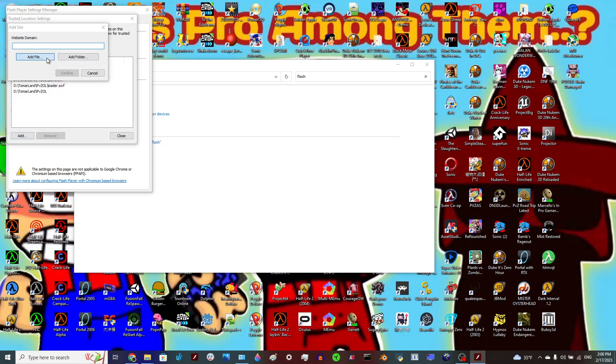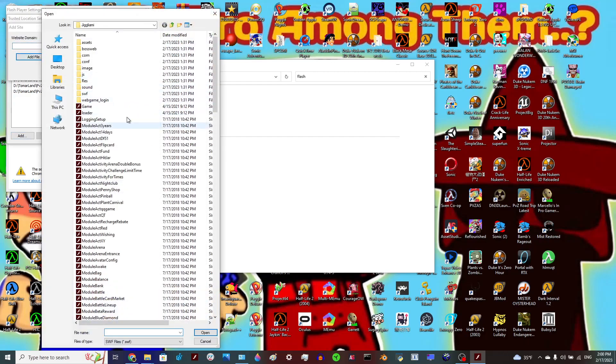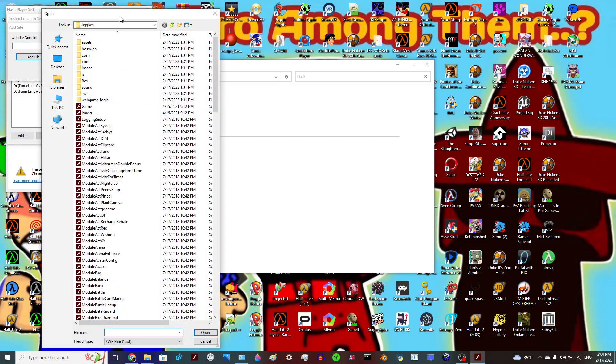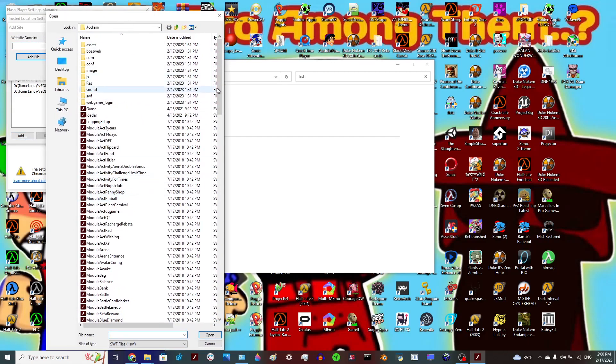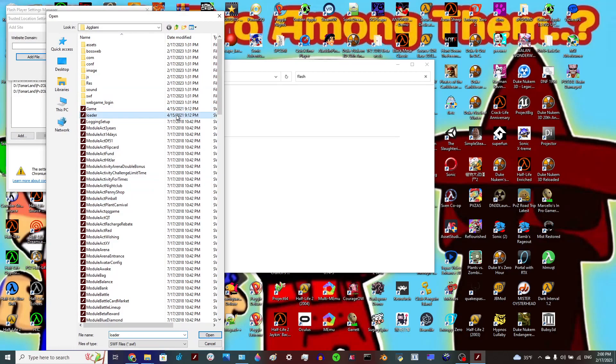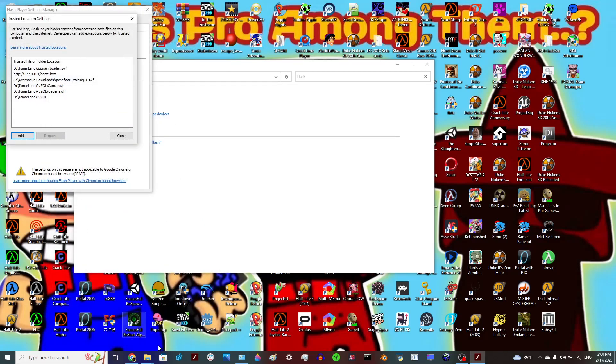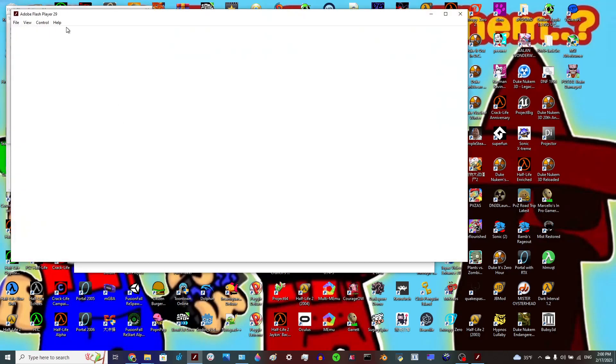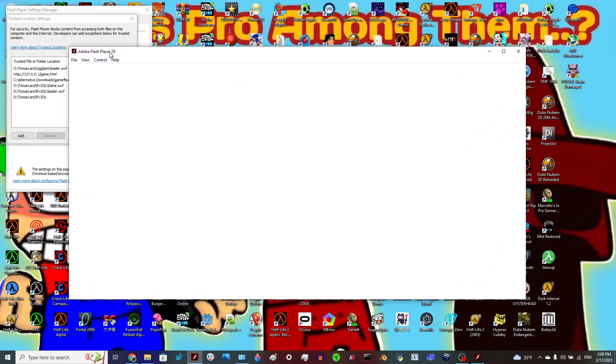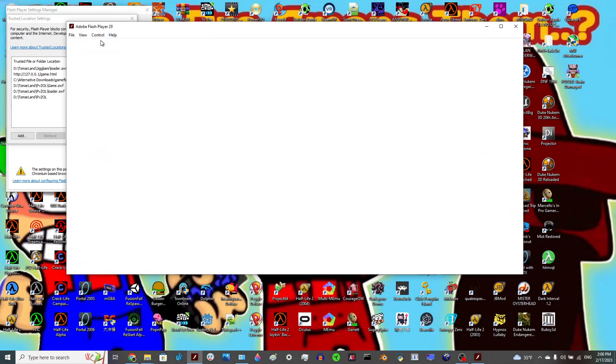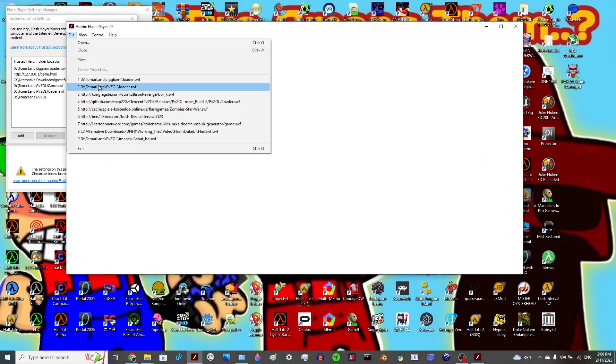And then add loader.swf. There we go, confirm. And just to be sure, just to prove that this does work after doing that.